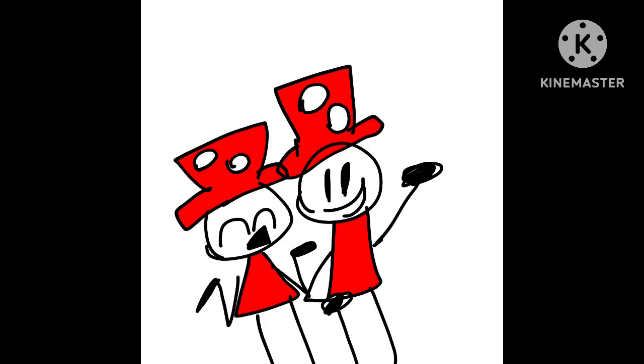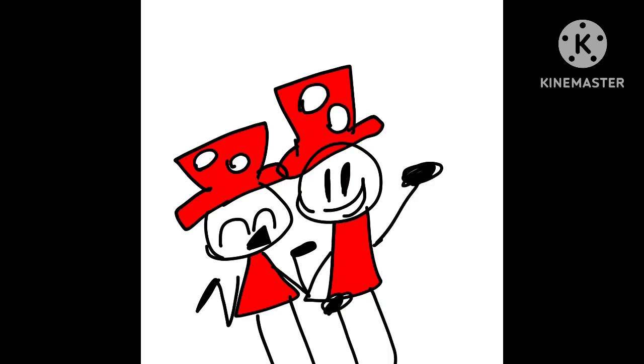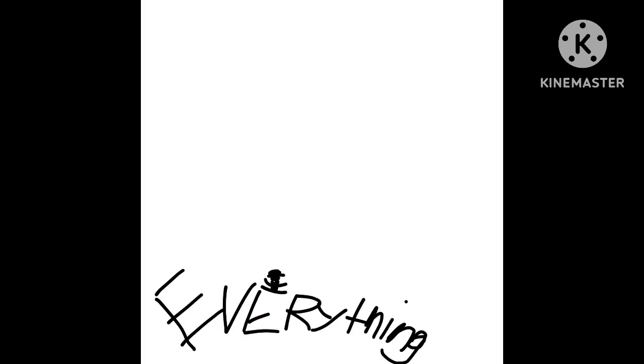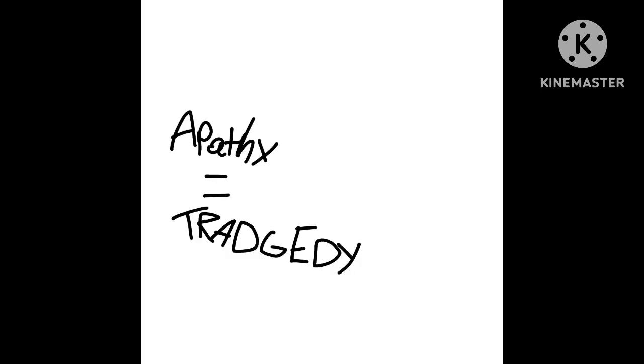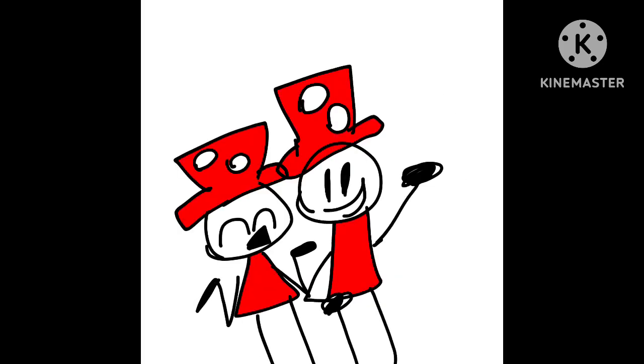Could I interest you in everything, all of the time? A little bit of everything, all of the time. Apathy's a tragedy and boredom is a crime. Anything and everything, all of the time.